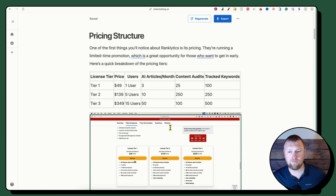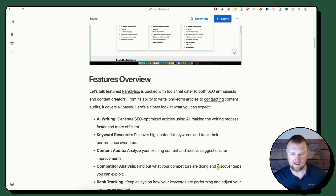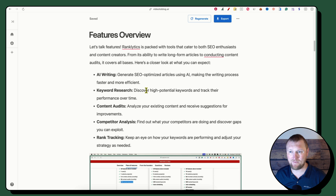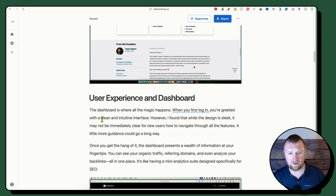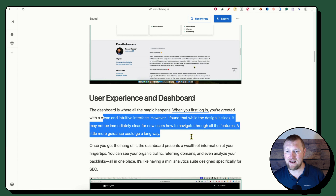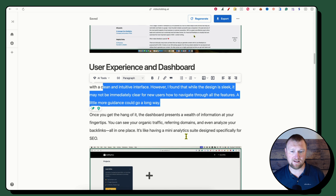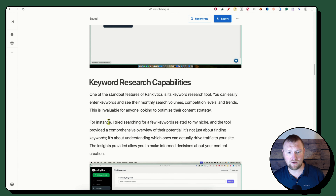We've got the pricing structure right here — there's the table I requested. You can see how accurate it is: $49, $139, $349, and everything else is accurate too — articles per month at Tier 1 is 3, content audits is 25, and 100 tracked keywords. It's a very accurate overview. Looking at the AI writing section, the content quality is really good. The paragraphs are all very short — one to three sentences each.